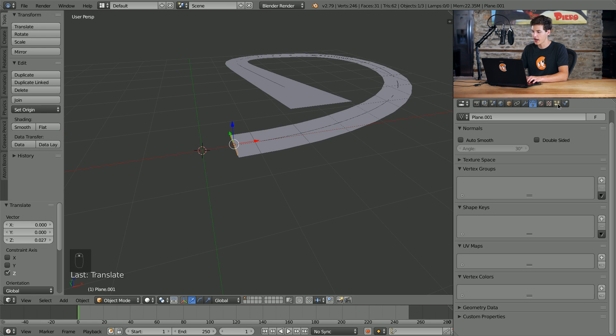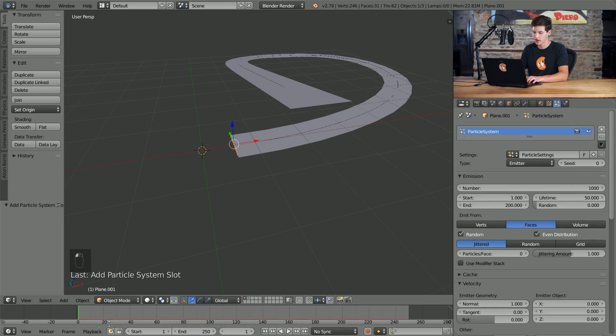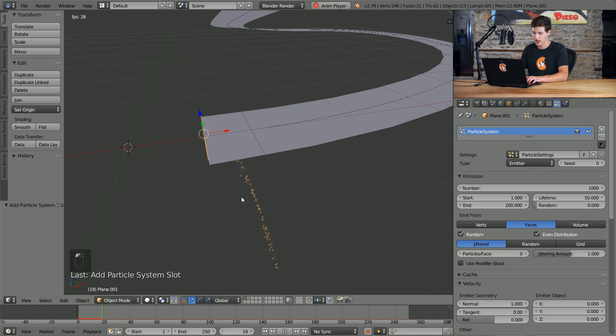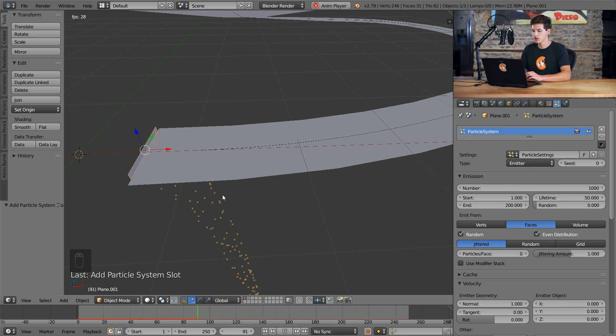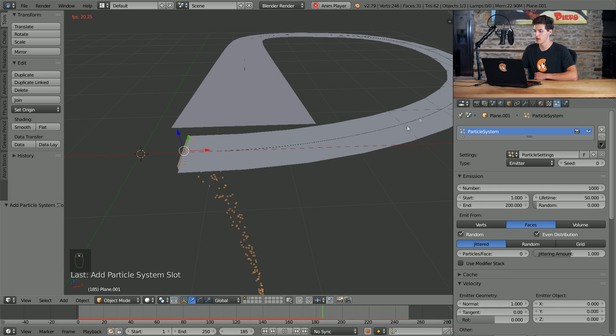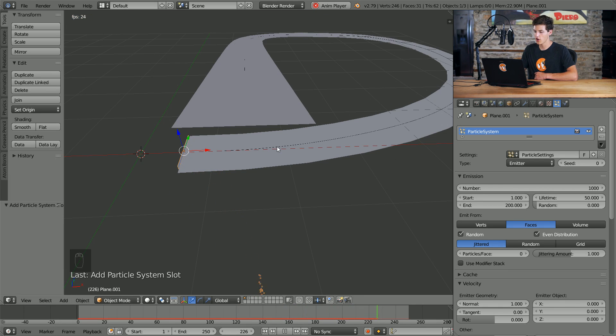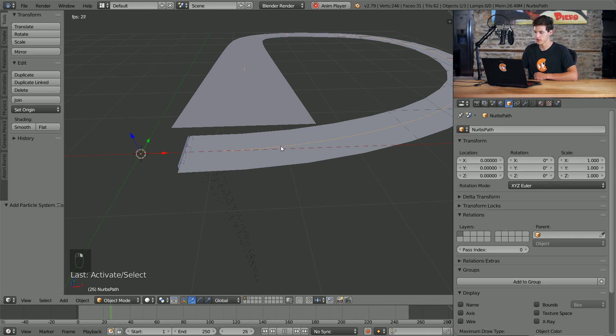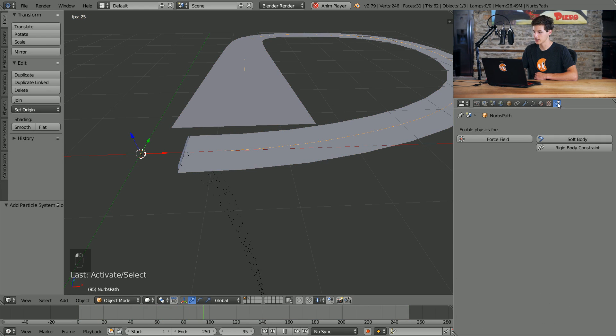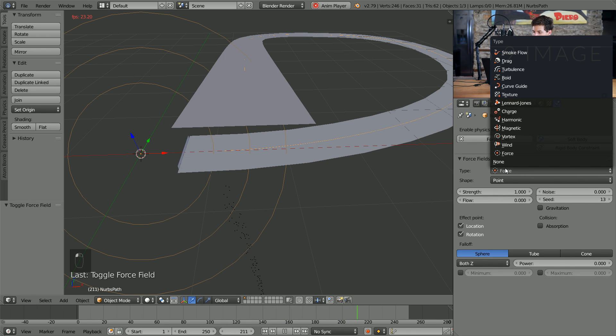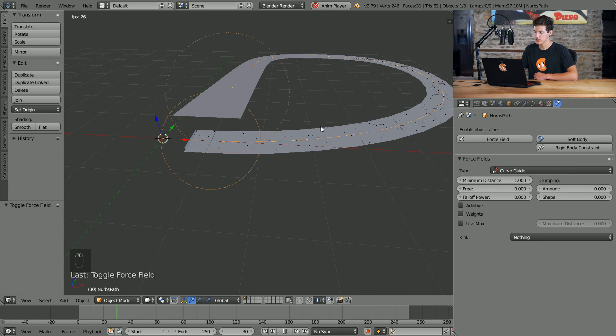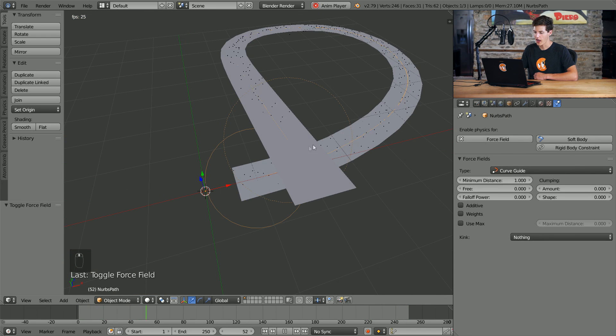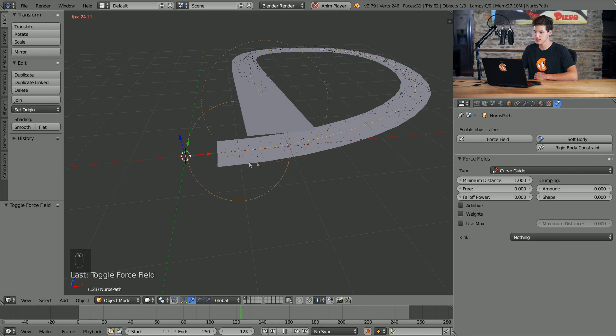And we're going to add a particle system to this. And by default you'll notice that the particles kind of emit and fall down, but we're going to do something a little bit special in order to make these particles actually follow this curve. In order to do that we're going to select the curve, come into the physics settings here, we're going to click add force field and then we're going to change the type to a curve guide. Now as you can see, anything that our particle emitter emits follows this curve just like that.